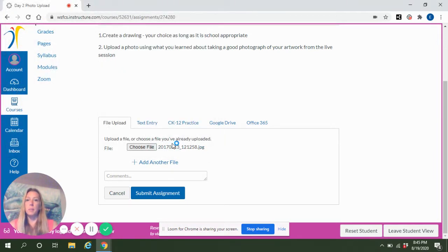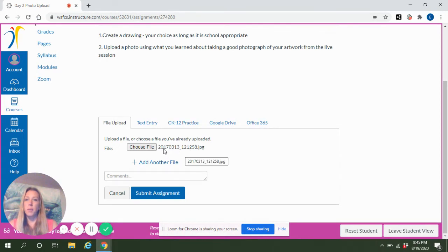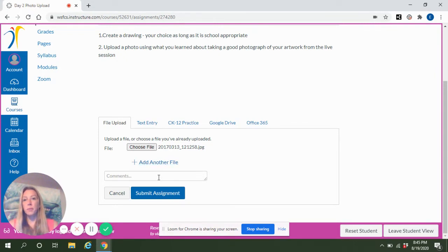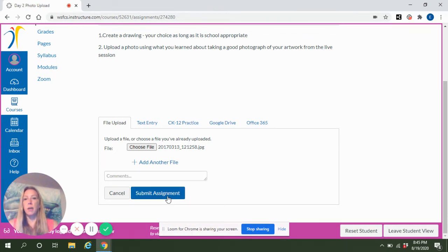It may take a couple seconds to load the photo, but now I see the JPEG name in there. You could add another photo if the assignment requires, or at this point you could click Submit Assignment.